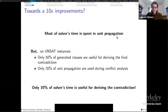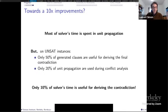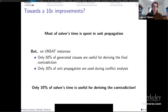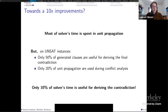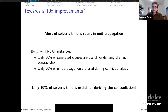If we really understand what CDCL solvers are doing, maybe we can go towards a 10x improvement in performance. We observed that on UNSAT problems, at the end only 50% of learned clauses are useful to derive the contradiction. Also, only 20% of unit propagations performed during search are used during conflict analysis. If you take these two points, you can observe that if you have an oracle saying which resolutions to perform, you will be 10 times faster.